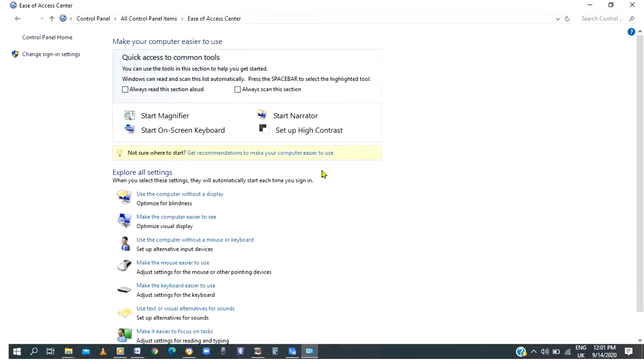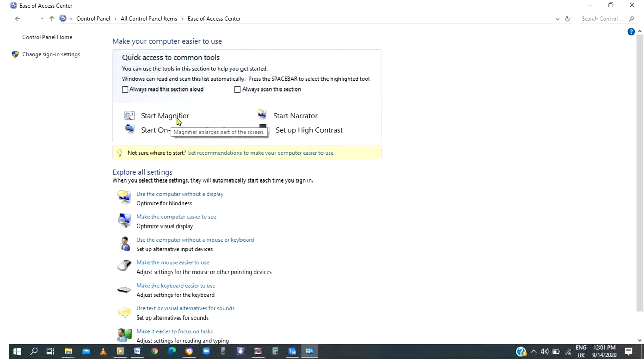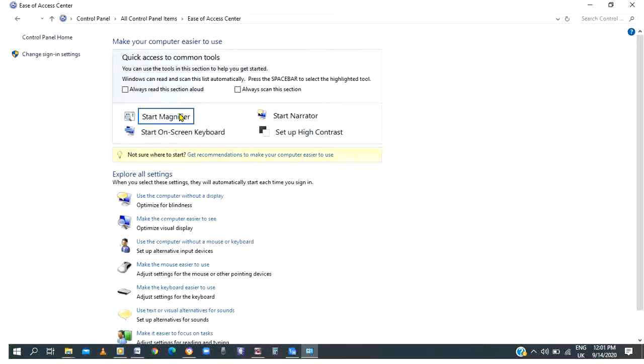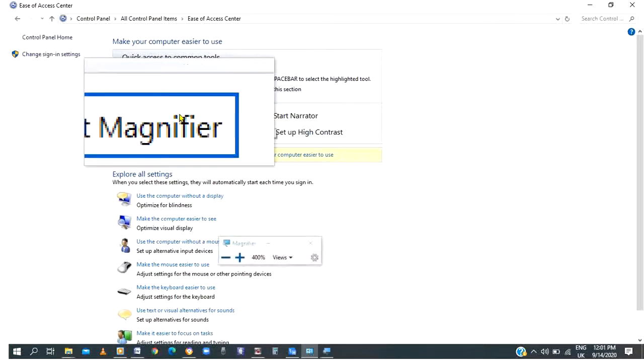When it's open, please come to this path. There you see start magnifier. Please click on it. You can see that my screen is being magnified.